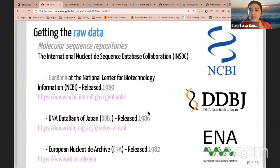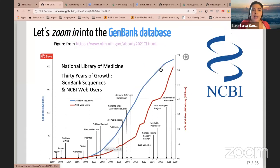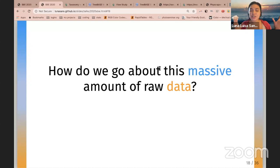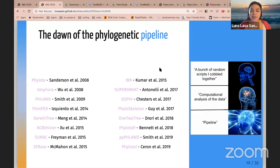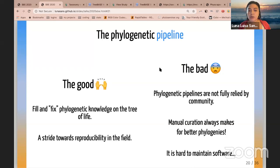Luckily, biologists are much better at sharing raw molecular data. Since the 1980s, several databases have been accumulating this type of information. We now have about seven trillion nucleotide bases in these joint databases, and in GenBank alone we have 200 million non-genomic sequences. To construct a homology hypothesis from all this, you can go to the website and do it by hand, but this takes a lot of time and is not reproducible. So biologists started coding pipelines to mine these huge DNA databases to construct and assemble homology hypotheses.